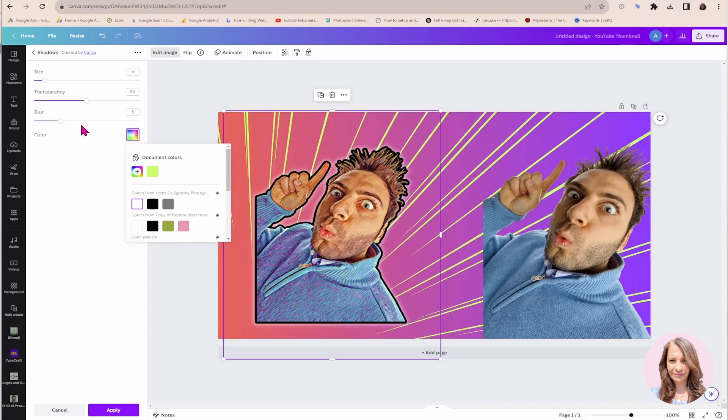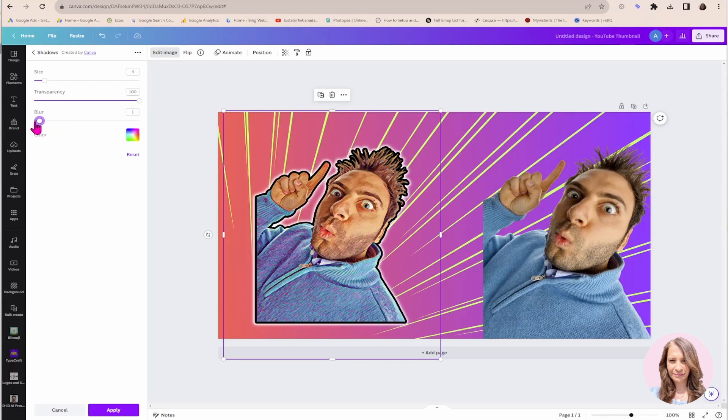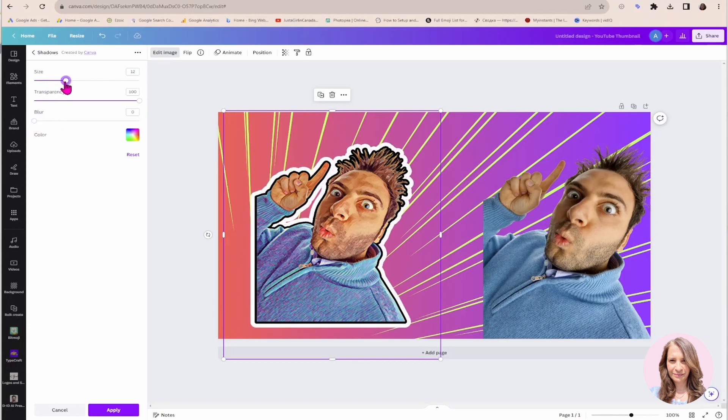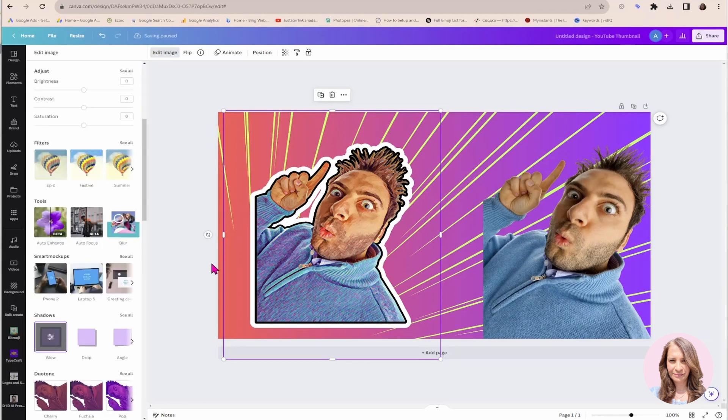And again, I am going to do the same thing that I did previously. I'm going to make it opaque. And I'm going to decrease the blur. And I'm just going to increase the size. Now don't go just yet. There's more. So I'm going to click apply. And again, I'm waiting for it to save.